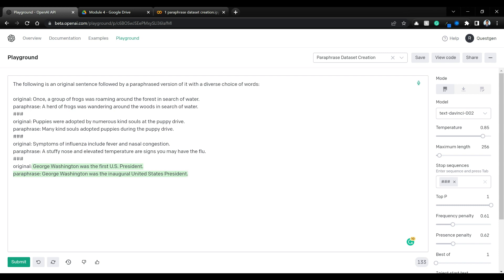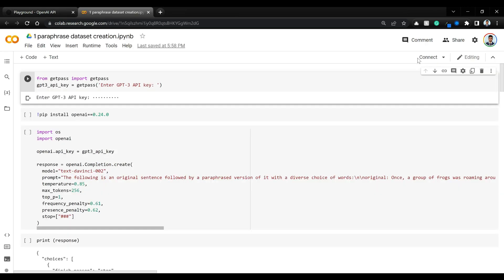What we are going to do next is convert this into code and create a simple UI where you can continuously generate sentences and their corresponding paraphrased versions. If the generations are good, you can save them into a dataframe and create a CSV file. You can just keep running and append high quality paraphrase pairs to the CSV file, generating novel datasets completely out of the blue.